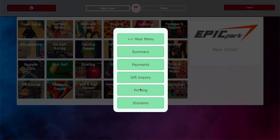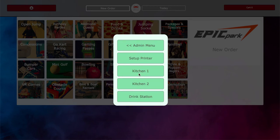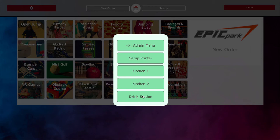So we can see in this account, we've got two printers set up for the kitchen and one for the drink station. You can limit the scope of the items as far as where they print. So for example,